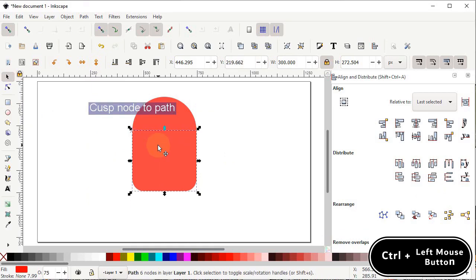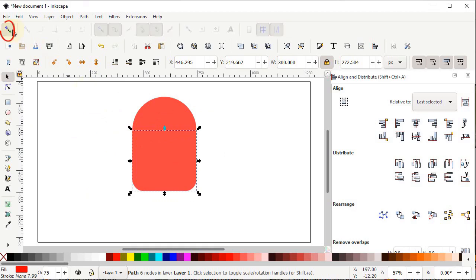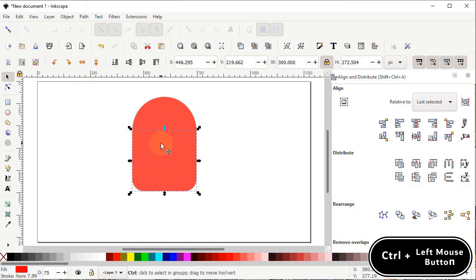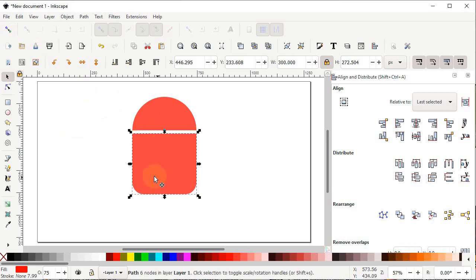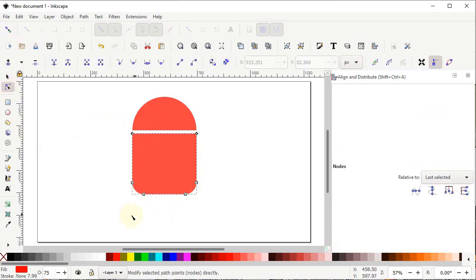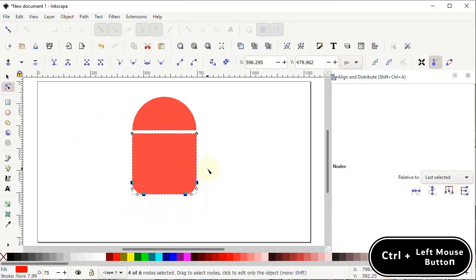To make some distance, disable the snapping options. Then hold down the Control key and drag the shape downward. If you want to increase the size of the rectangle, select the Edit Paths by Nodes tool.